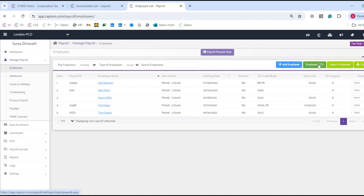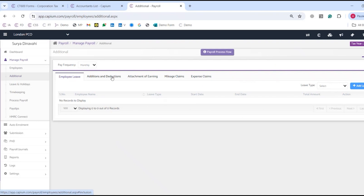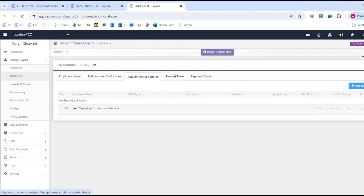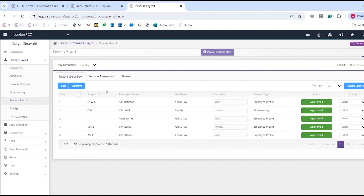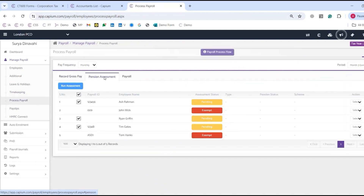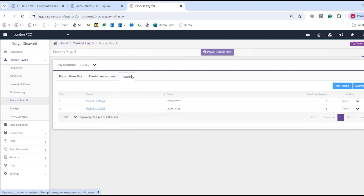We've also got year-to-date, so if you're doing mid-year payrolls you can have that imported as well. The second step covers additionals for leave, holiday, employee leaves, SSP, SMPs, bonuses, commissions, salary sacrifices, and deductions, as well as timekeeping records. The third phase is to process the payroll, run the pension assessment, run the payroll, and submit FPS directly to HMRC.